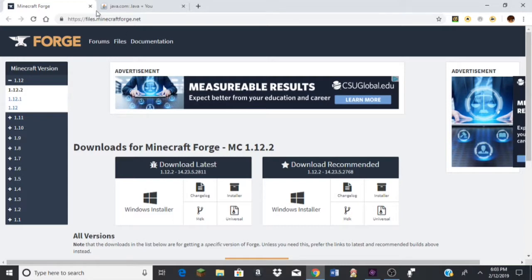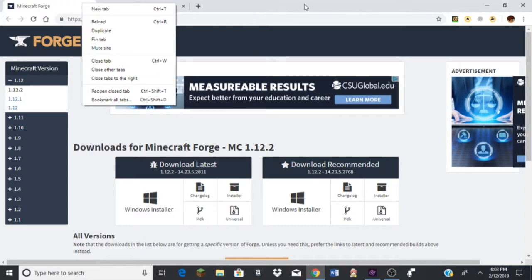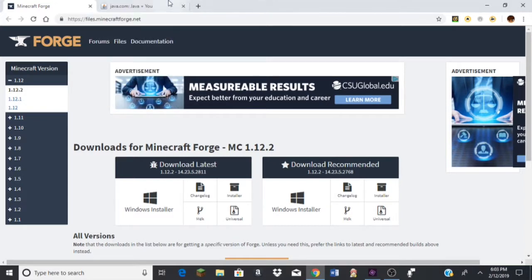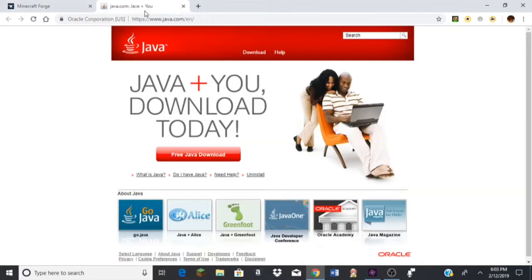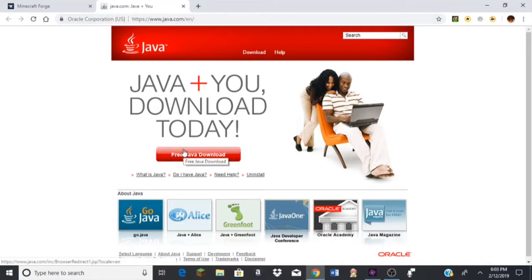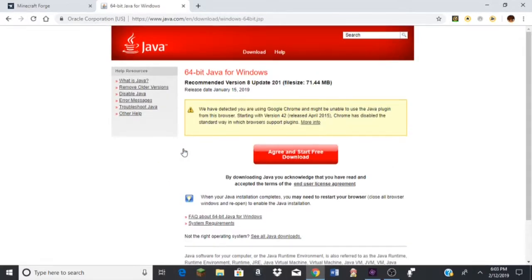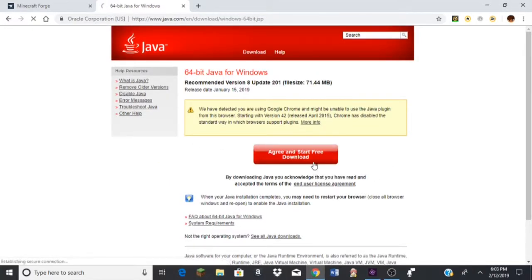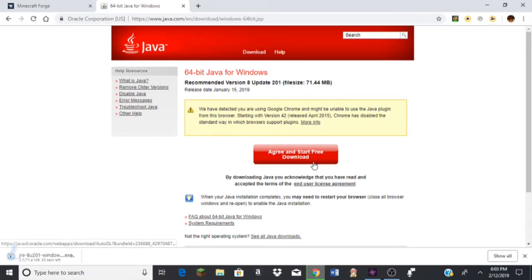First, you gotta download this thing called Java. I'm gonna link it all in the description. Click free download, then you're gonna click this one, the green download button. And then as you can see down there, it's gonna download.